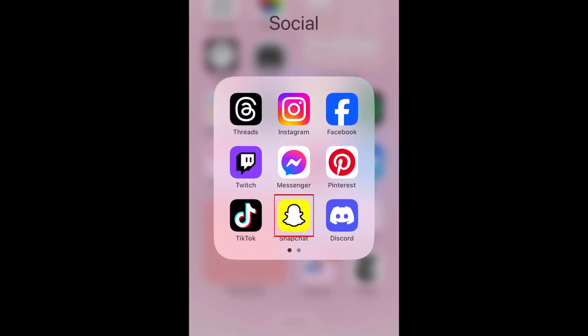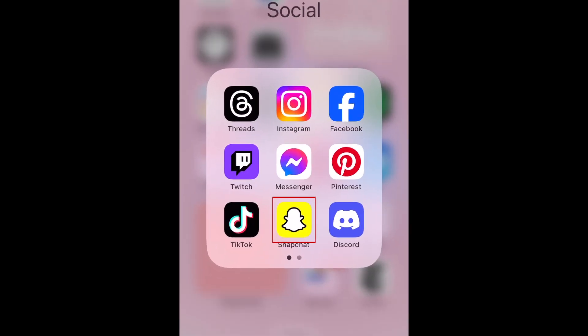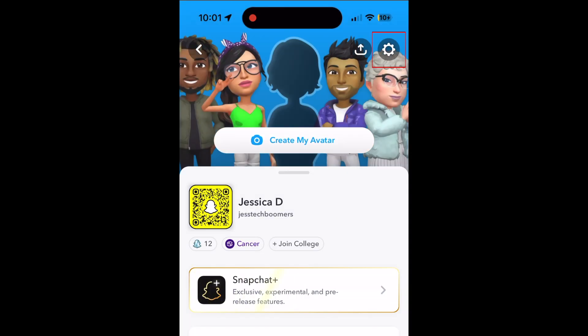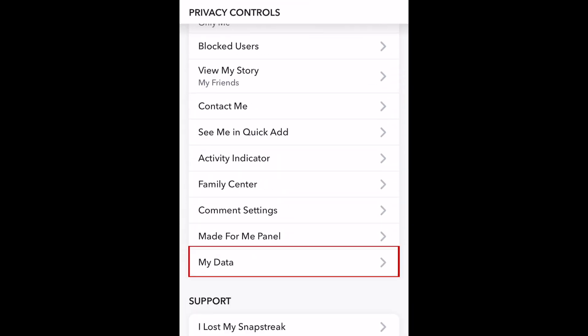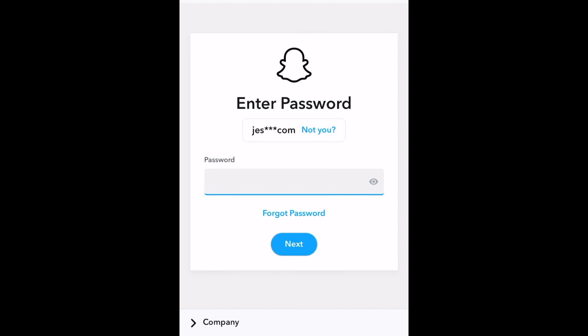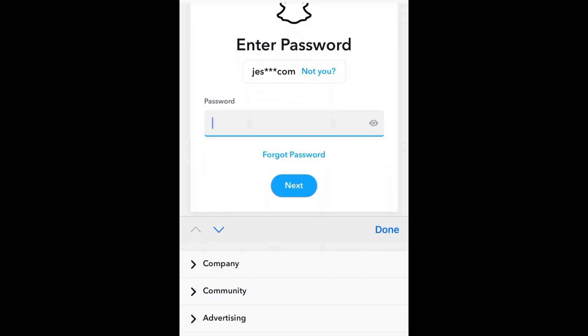To see your Snapchat history, open Snapchat and tap your profile icon in the top left corner. Tap the settings icon. Scroll down and tap My Data. Enter your password to continue.